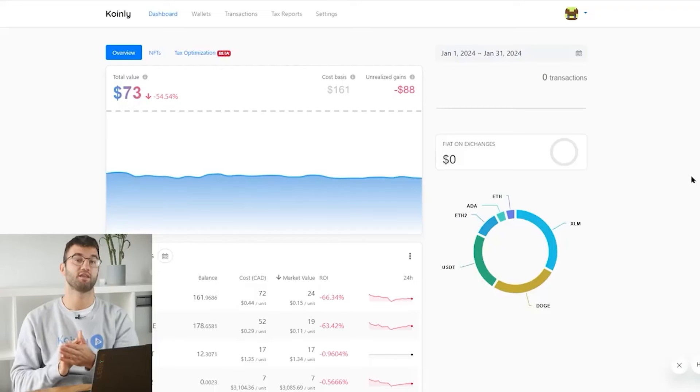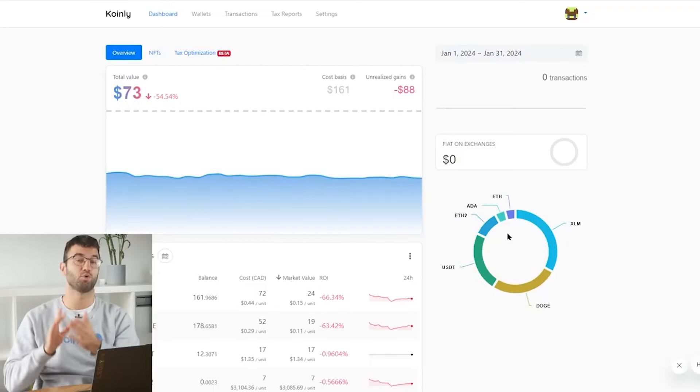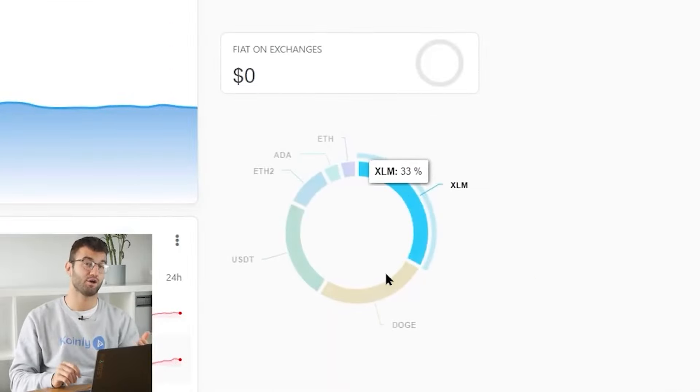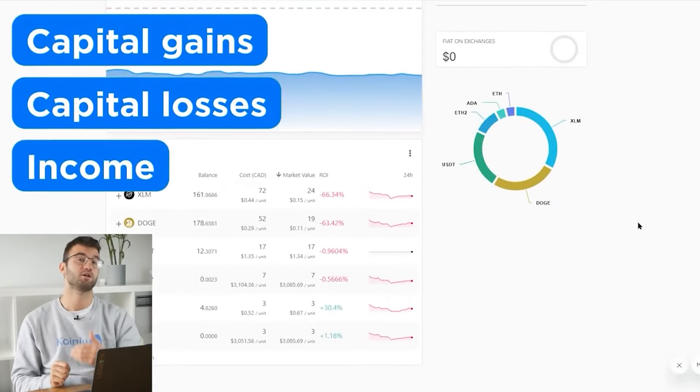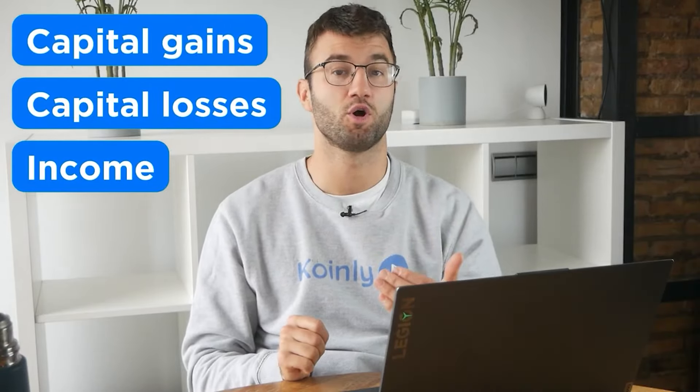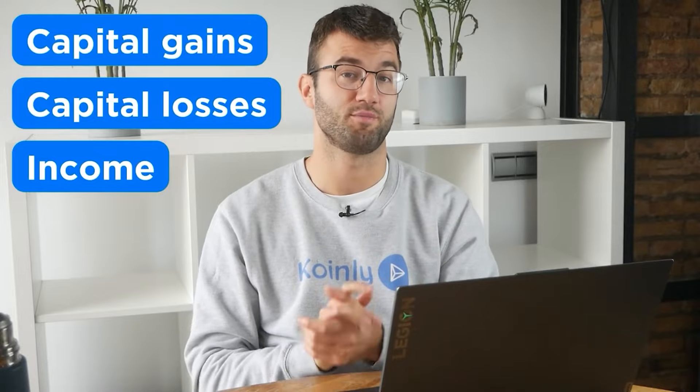Now with all your transactions imported into Coinly, Coinly is able to view all your crypto transactions to accurately calculate your capital gains, losses, income from crypto, including from DeFi, airdrops, staking, etc. If you have done any staking or liquidity providing, then you may need to tag those transactions manually.